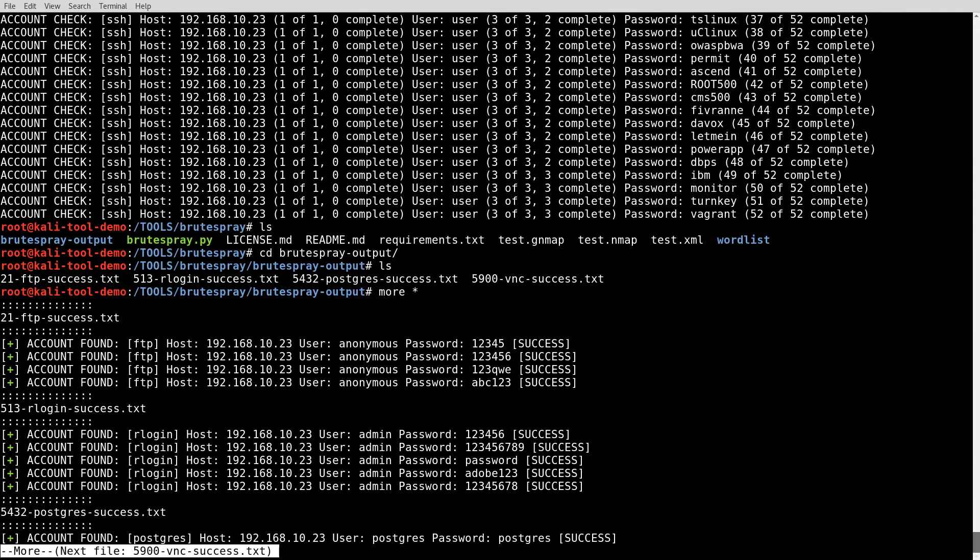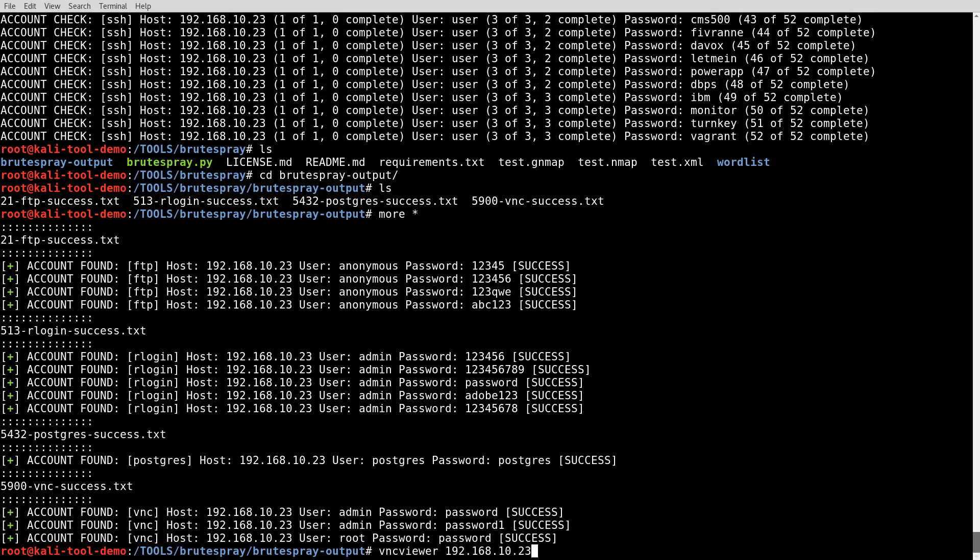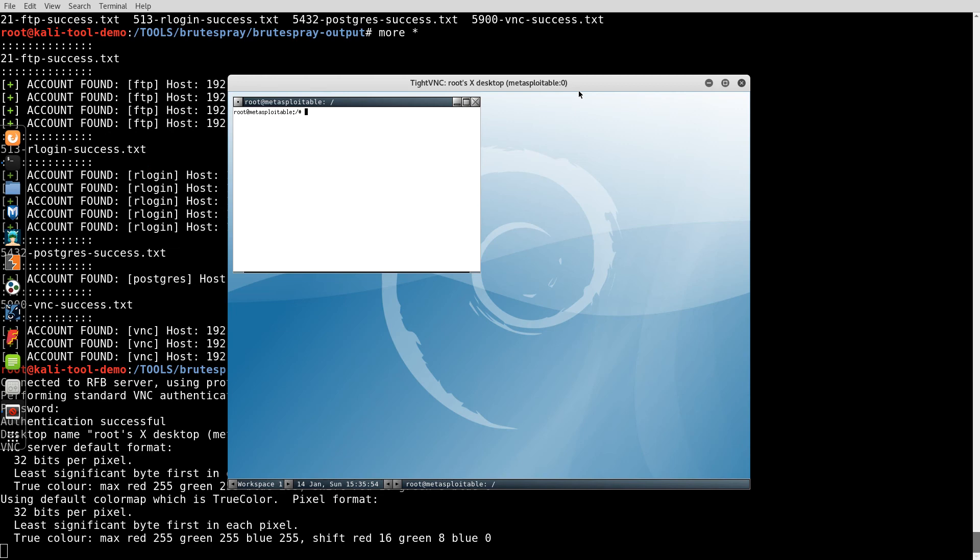Then we have Postgres, which is just postgres postgres, very likely. Then you have VNC. So let's go ahead and try the VNC here. VNC Viewer, 192.168.10.23. And we'll provide one of those passwords. Password. And lo and behold, it lets us in. Very nice.